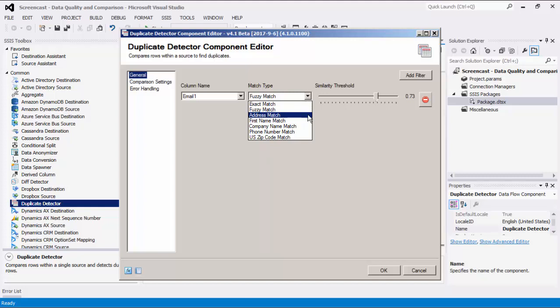With the address match option, strings are treated as street addresses and common street name prefixes and directions are treated as equivalent — for example, N and North, or Avenue and Ave would be treated as exact matches. With the first name match option, strings are treated as first names and common nicknames are treated as the same name — for example, Bill and William would be an exact match. With the company name match option, strings are treated as company names and common company suffixes such as Inc, Corp, and LLC are ignored when comparing.